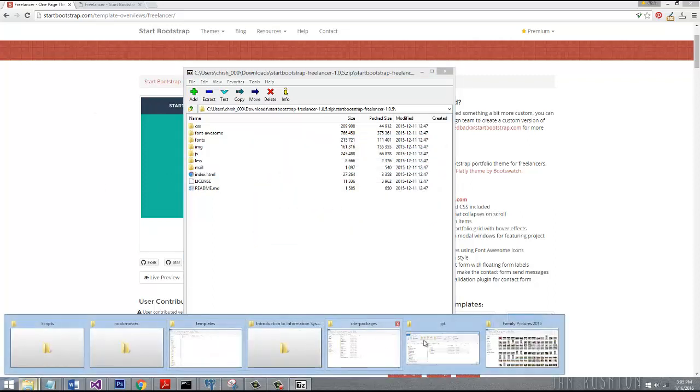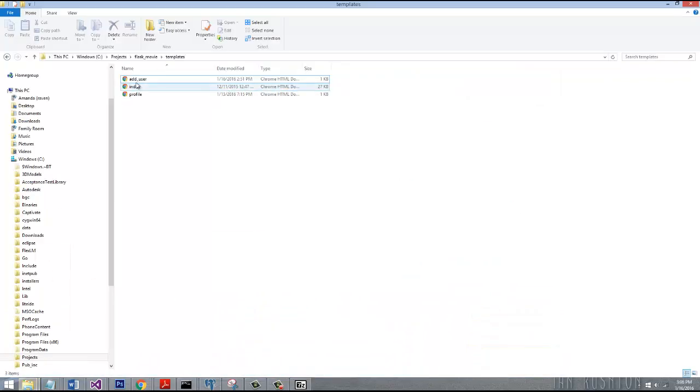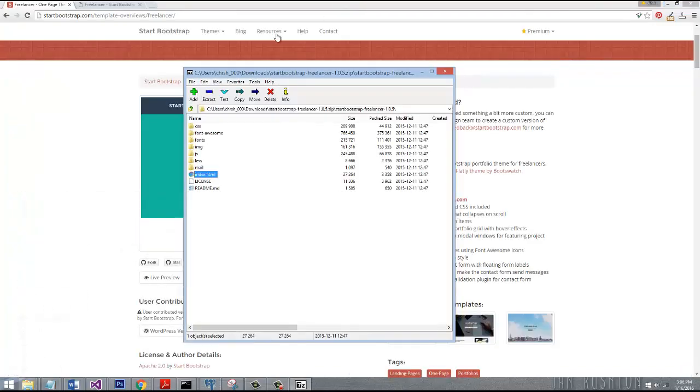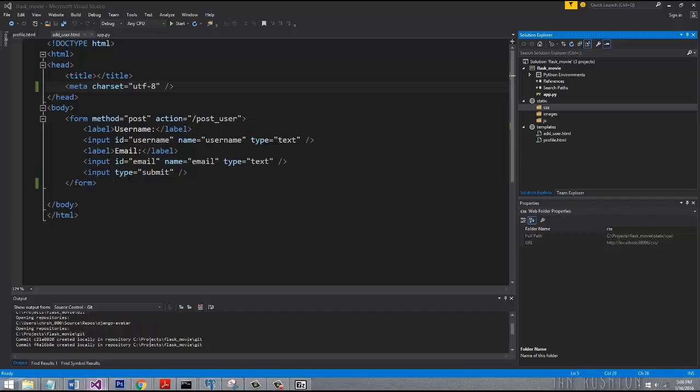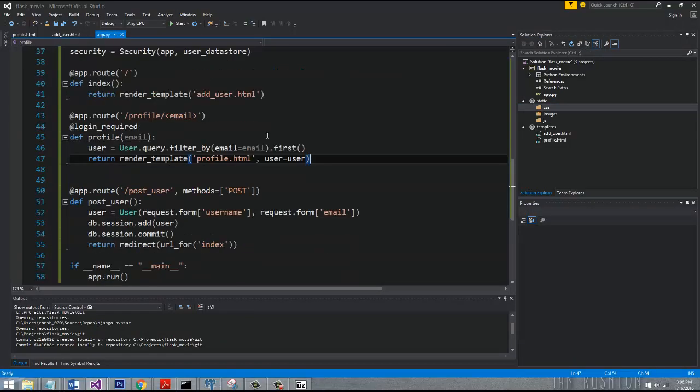You can see we now have index. Let's go ahead and change our project so instead of pointing to this add user, let's have it point to the index file. Typically with projects, you're going to find that the home page is called index. We'll go to our app.py.